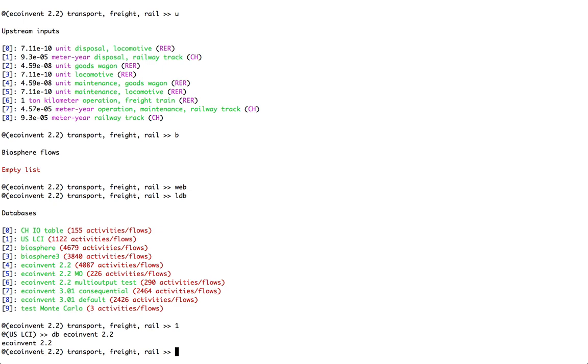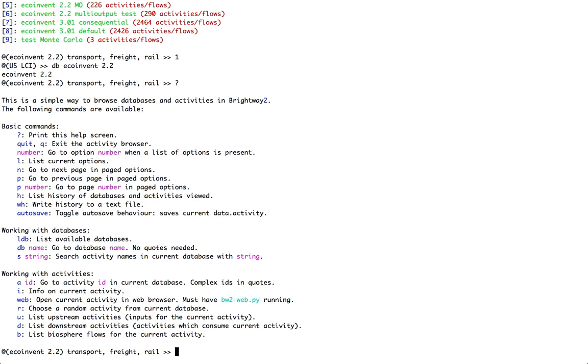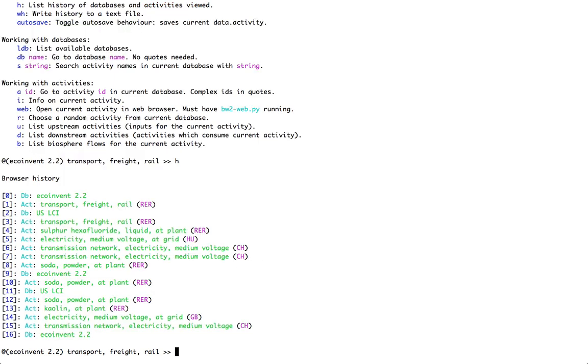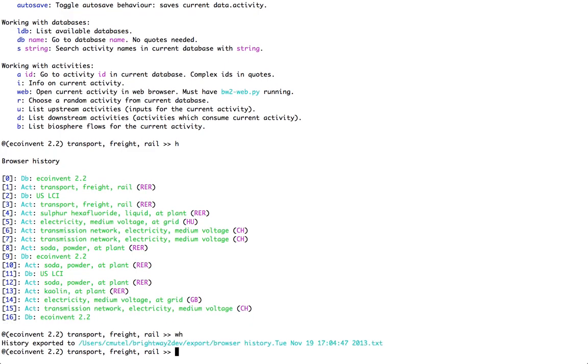If you want to know what the commands are, the help screen is just the question mark. And that will tell you all the different commands that are available. Now, if I type in H, that will give me a history of the different activities and databases that I've looked at. Starting at the most recent, number 0, I switch to EcoInvent 2.2. There's transport, freight, rail, going back to transmission network, and some things I was looking at as I was preparing this presentation. I can also write this history to a file by typing in WH, write history, and that will write it to a file that I can look at in any text browser afterwards.